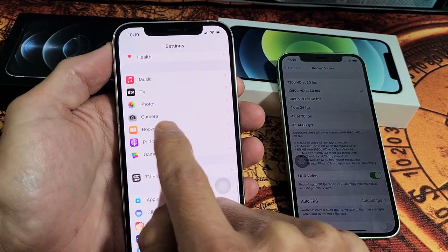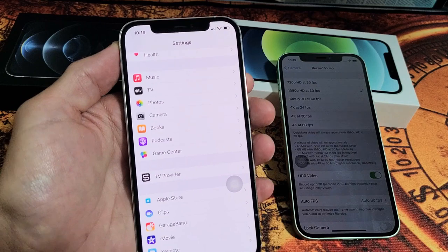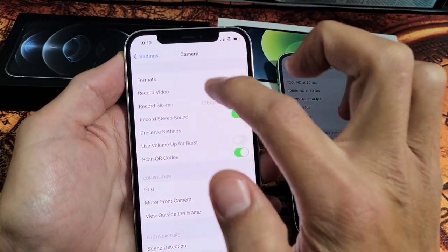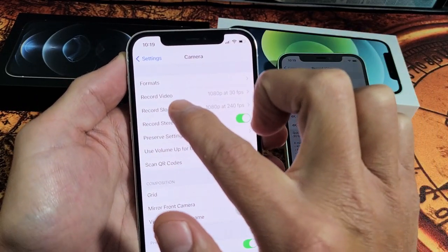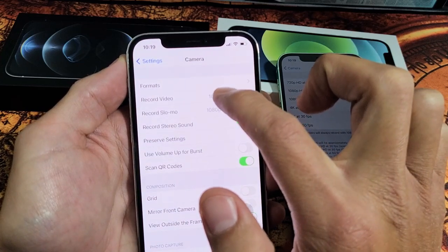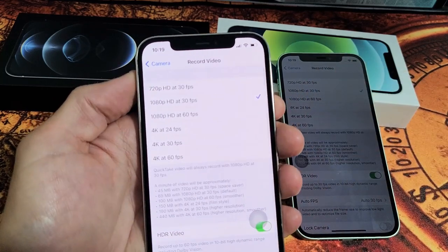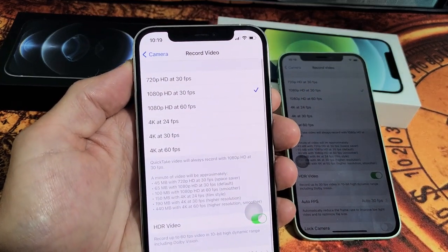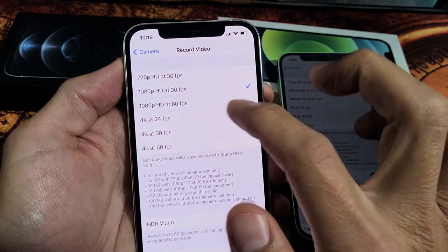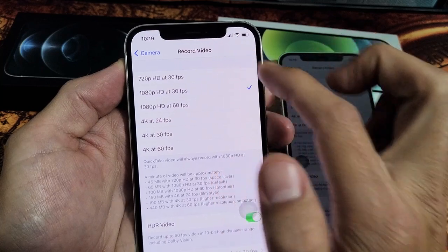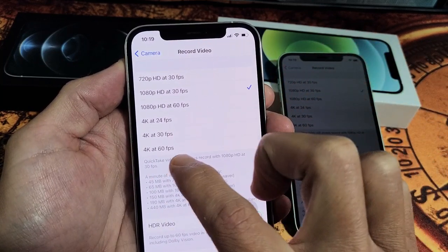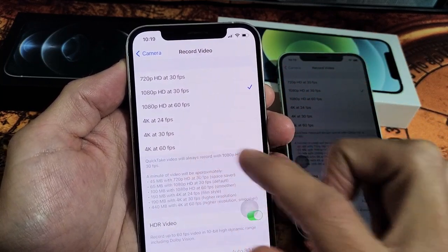You see Camera right here. Tap on Camera, and then it says Record Video up here. If you tap on that, now you can see options from 720p at 30fps all the way to 4K at 60fps.